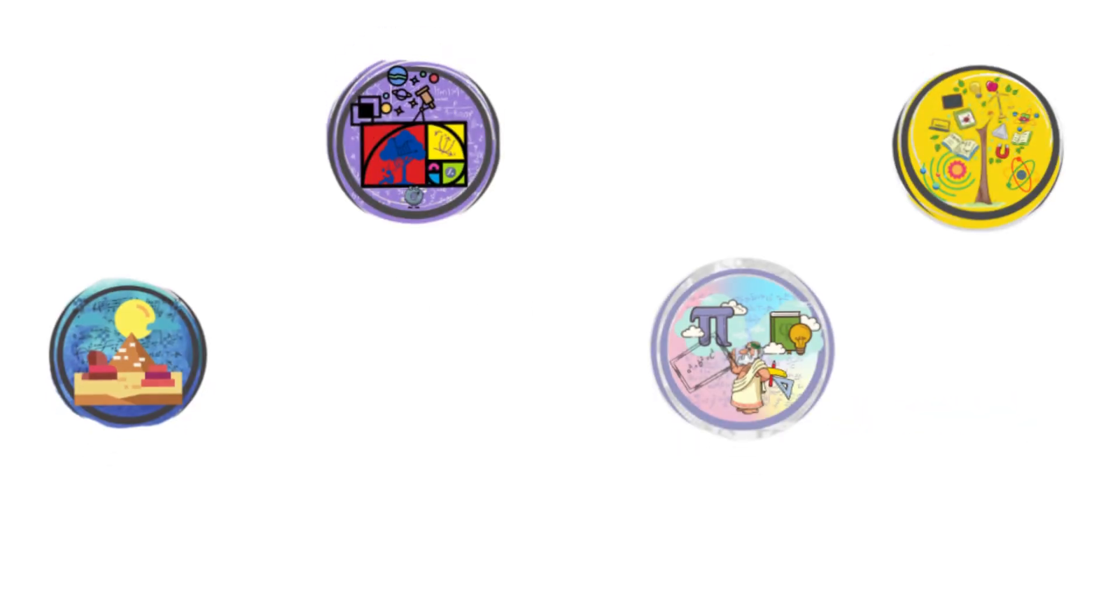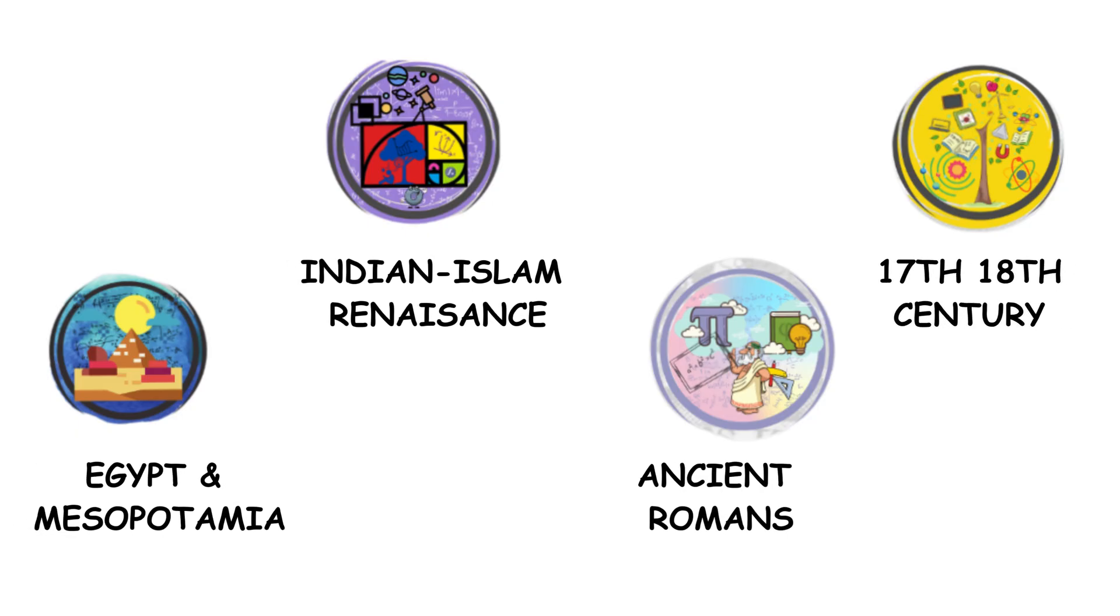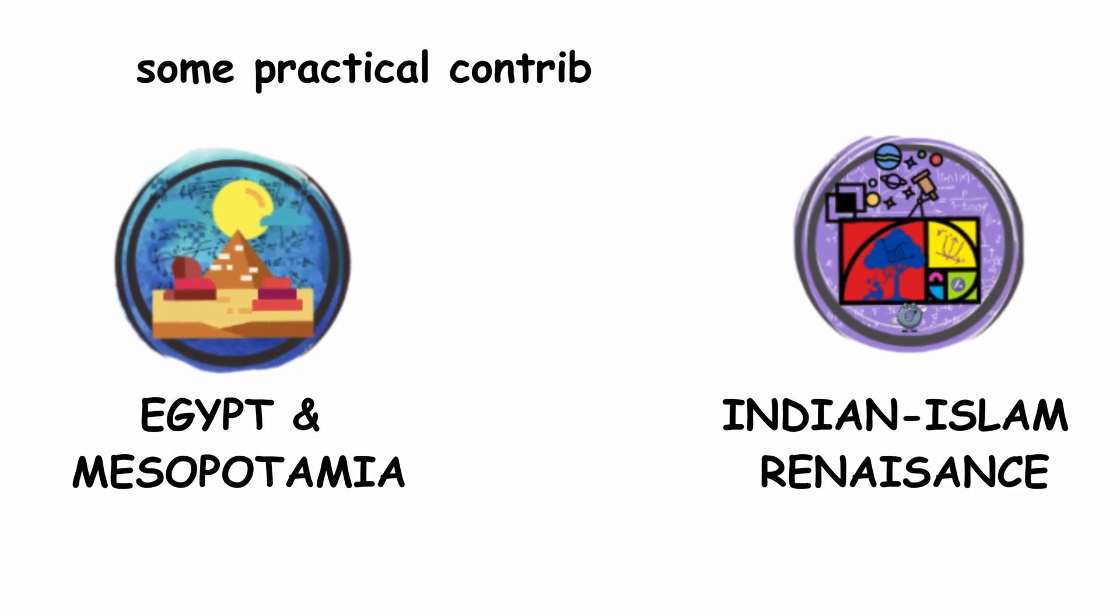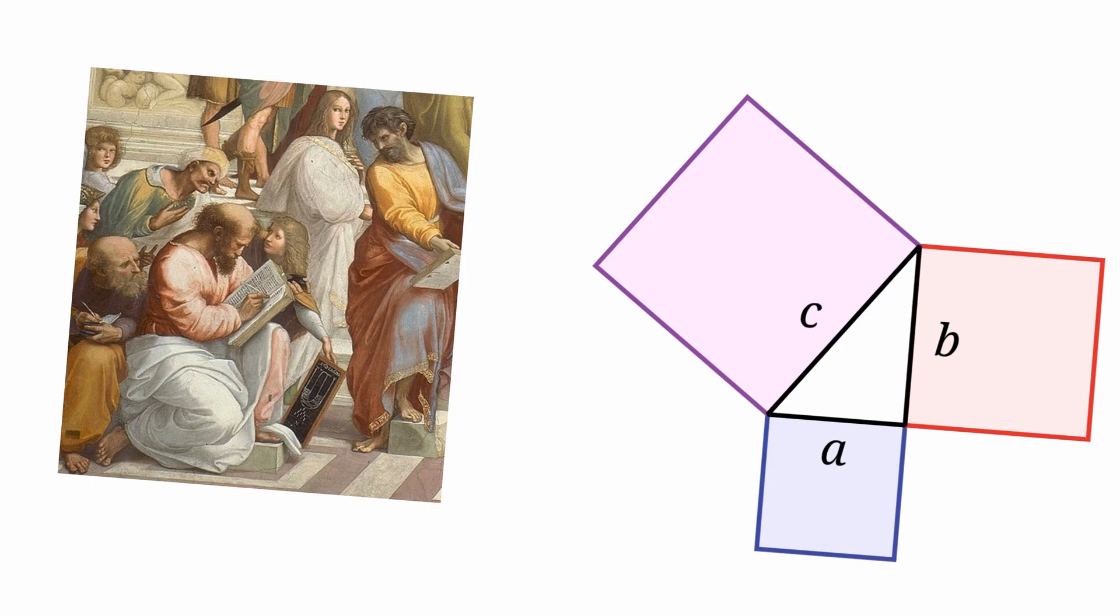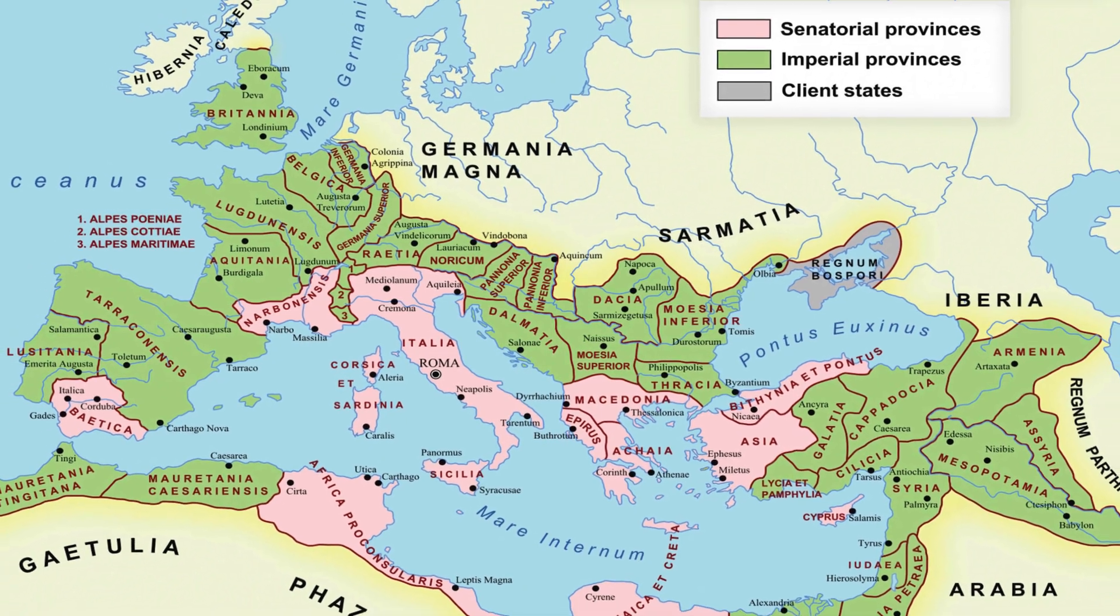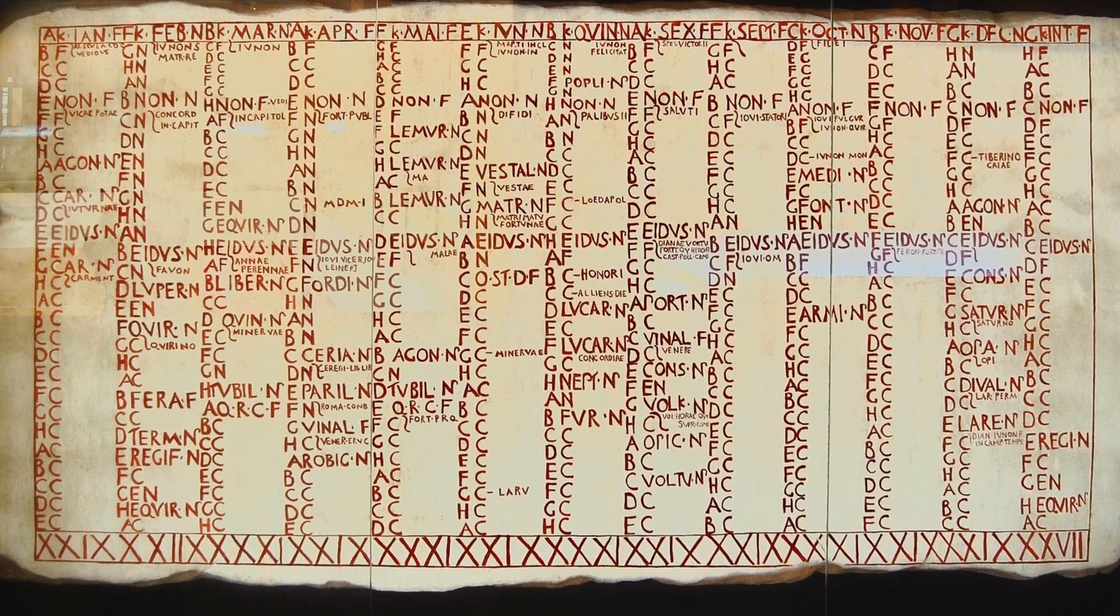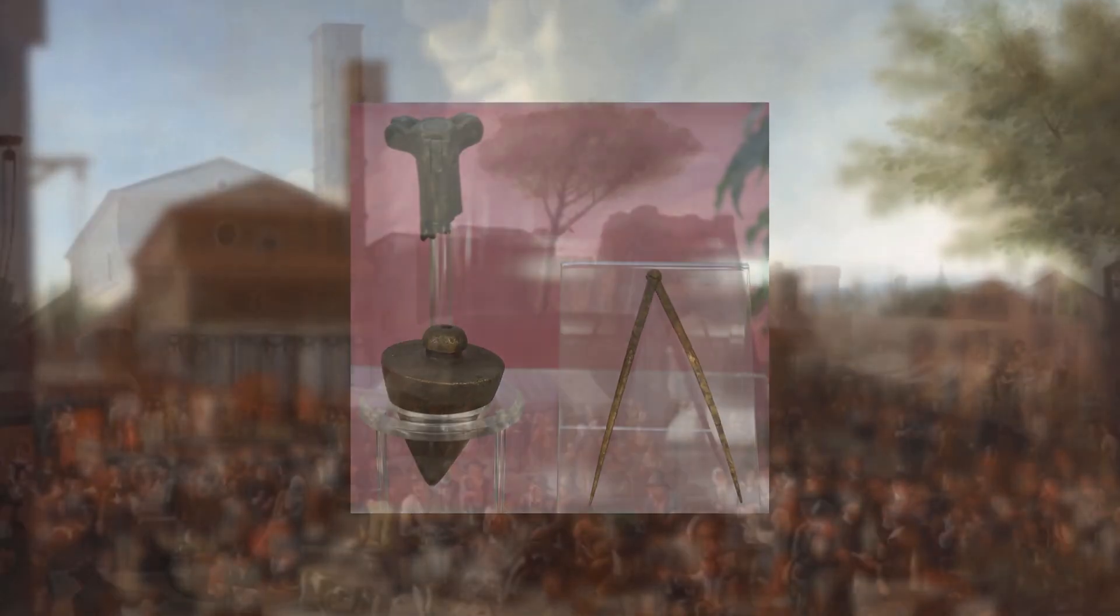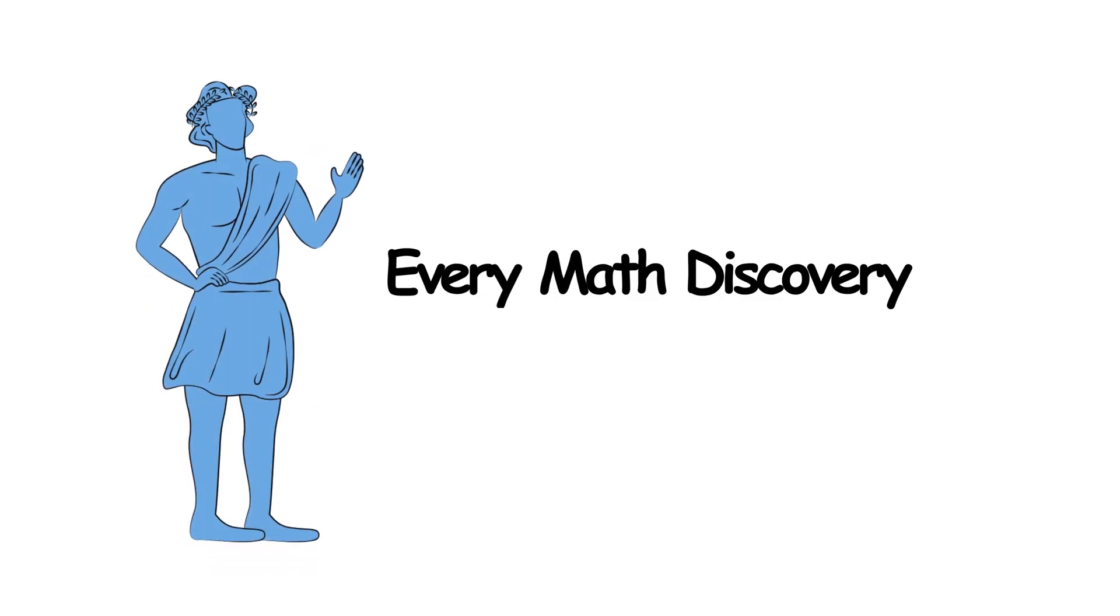Mathematics as a whole has experienced rapid periods of development under various unique civilizations. Others built upon earlier discoveries, making some practical contributions of their own. One culture that might never have reached its zenith without applying various mathematical principles was the Romans. But unlike the theoretical advances made by their Greek neighbors, the development of Roman mathematics was driven by the needs of their growing empire. From their use in mathematics to usher in a new calendrical system to their expertise in geometry that allowed them to plan out and establish enormous bustling cities and markets, this is every math discovery in ancient Rome.